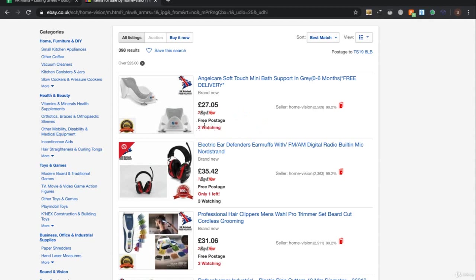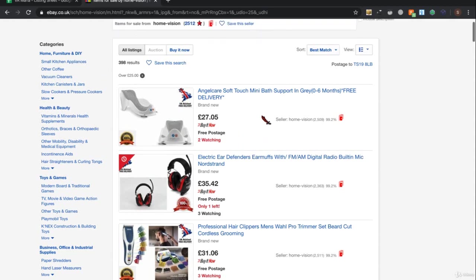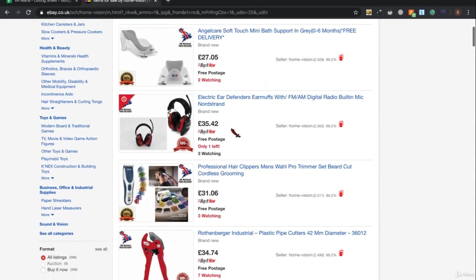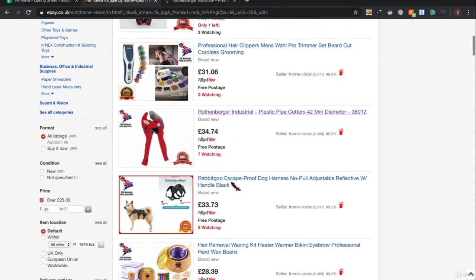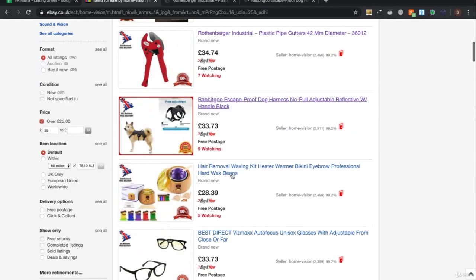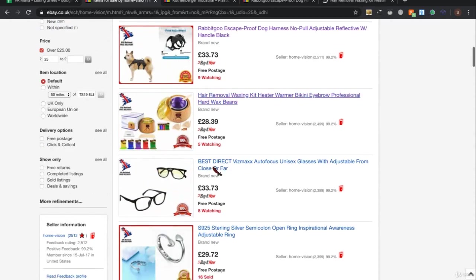By traction I mean anything eBay displays metrics for - such as 'two watches,' or 'only one left.' 'Only one left' means it has sold before, but doesn't necessarily tell you how many times. Anything that has more than five watches or more than five sales is a general rule of thumb - and if it has both, even better. So scrolling down: two watches, only one left, seven watches - has traction, let's open it. Nine watches - traction. Five, eight watches, 16 sold.